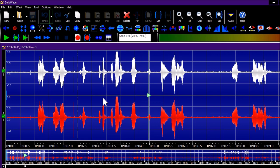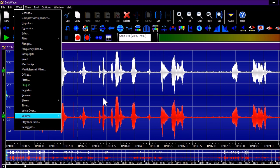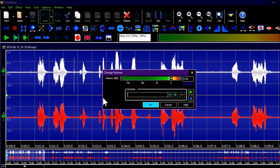Let's reduce the volume a little bit. Press Ctrl+A to select the complete audio, then go to the Effects menu — Volume — Change Volume. The Change Volume dialog appears with volume in dB. Let's set it to minus 10 dB.